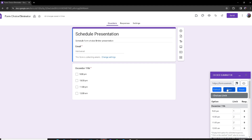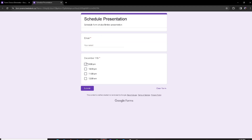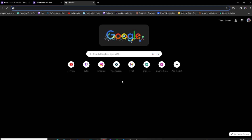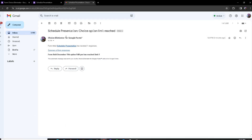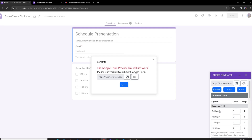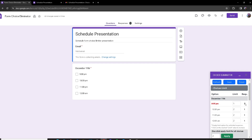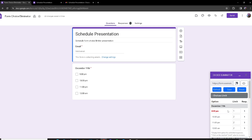I'll set the limit to one and click Save, then click Preview and choose all the options, input my email, and submit. Heading over to my email, I received a notification telling me that the form 'Schedule Presentation' received one response and that the option '9 PM' has reached its limit of one response. If I refresh the add-on, the option is now red, confirming it has reached its limit.